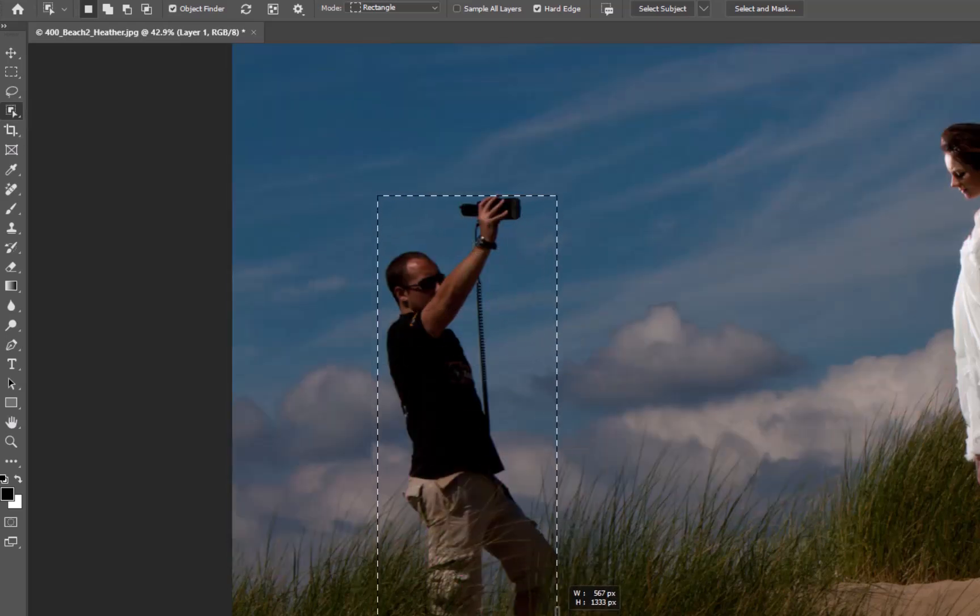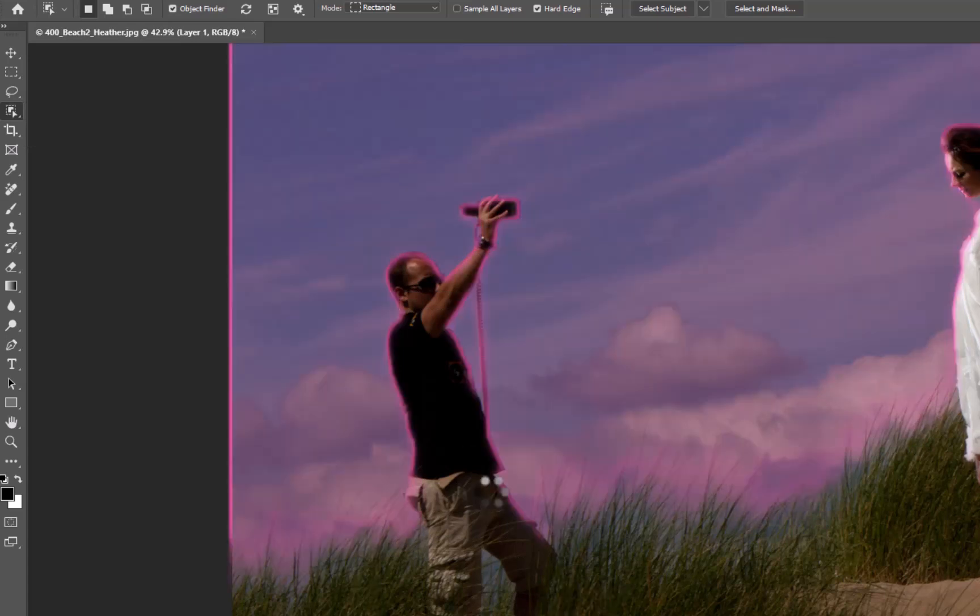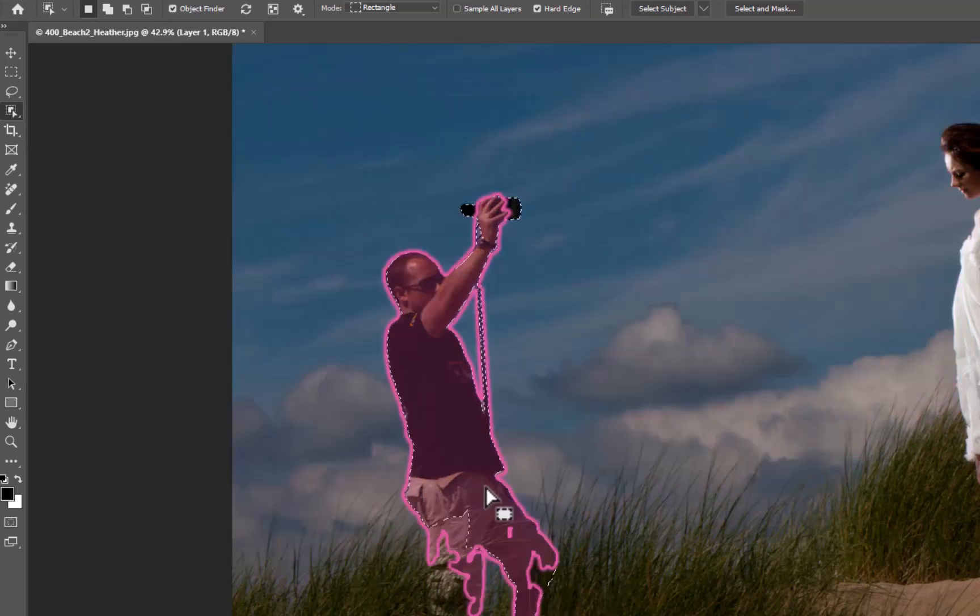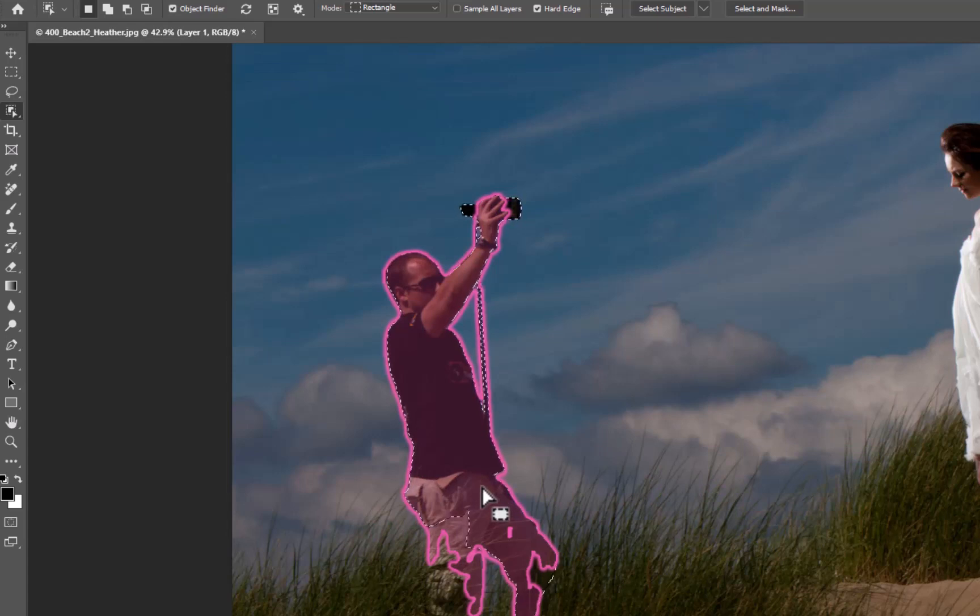Then the Adobe Sensei will kind of go ahead and actually look to see if it can actually find more to add to the selection itself.